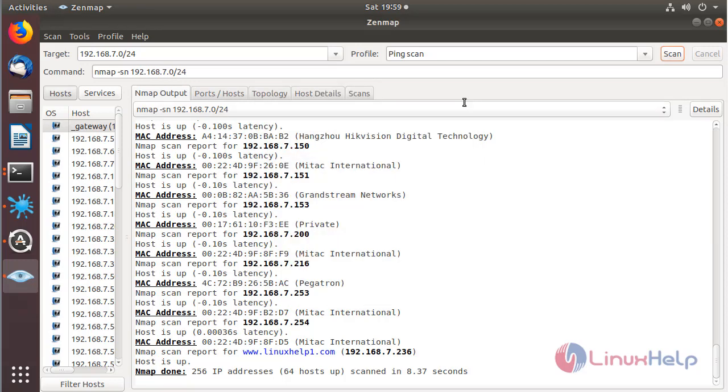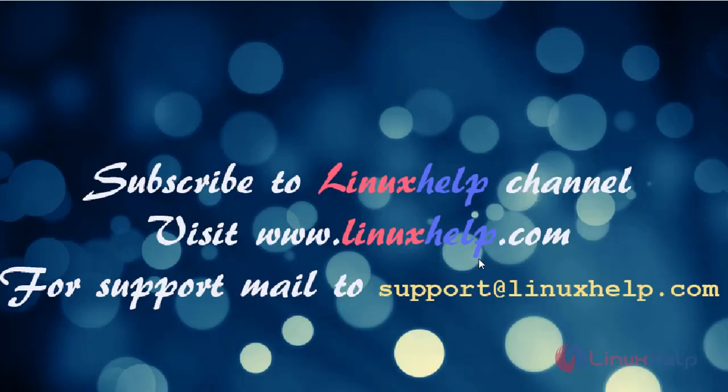This is the complete installation process of how to install Zenmap application on Ubuntu 18.04. Thanks for watching this video. Please subscribe to our channel LinuxHelp. If you want further more videos, please visit www.LinuxHelp.com. If you have any queries, please mail to support at LinuxHelp.com.